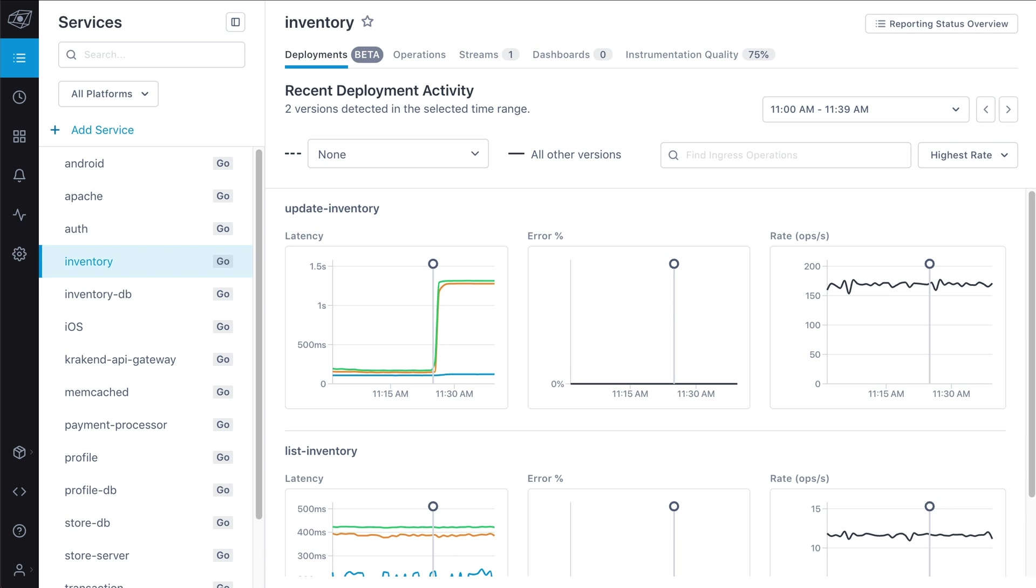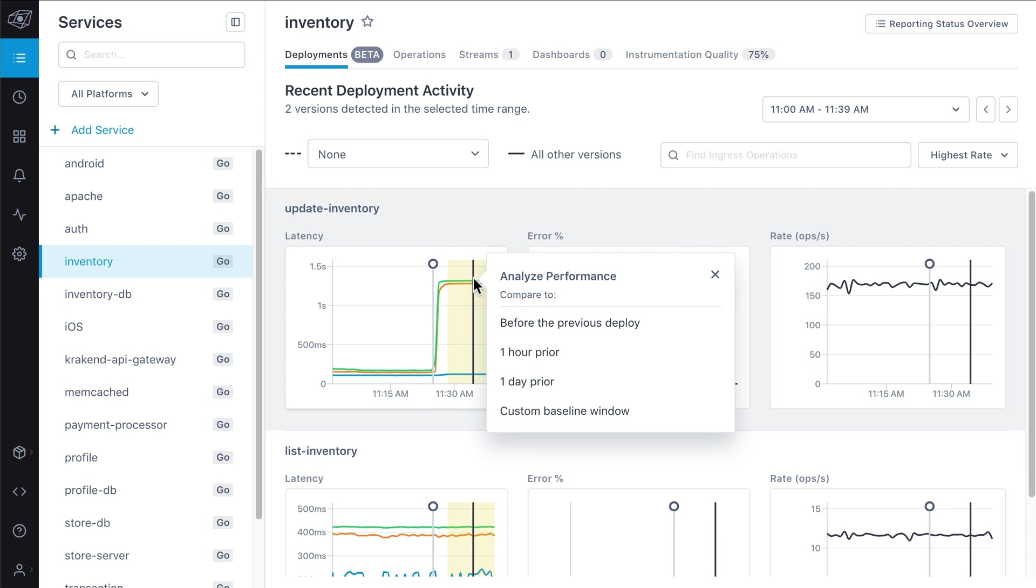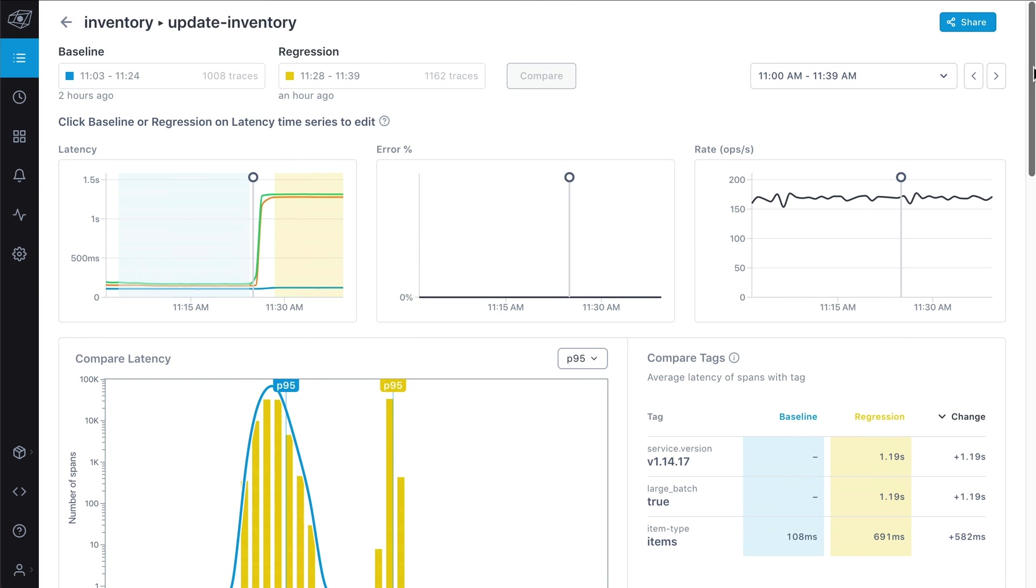Let's say you were alerted to an issue in your inventory service. Instead of holding a disruptive meeting, anyone on your team can use LightStep to quickly locate the source of the issue. Here we can see spikes in latency and compare them against periods of normal performance.